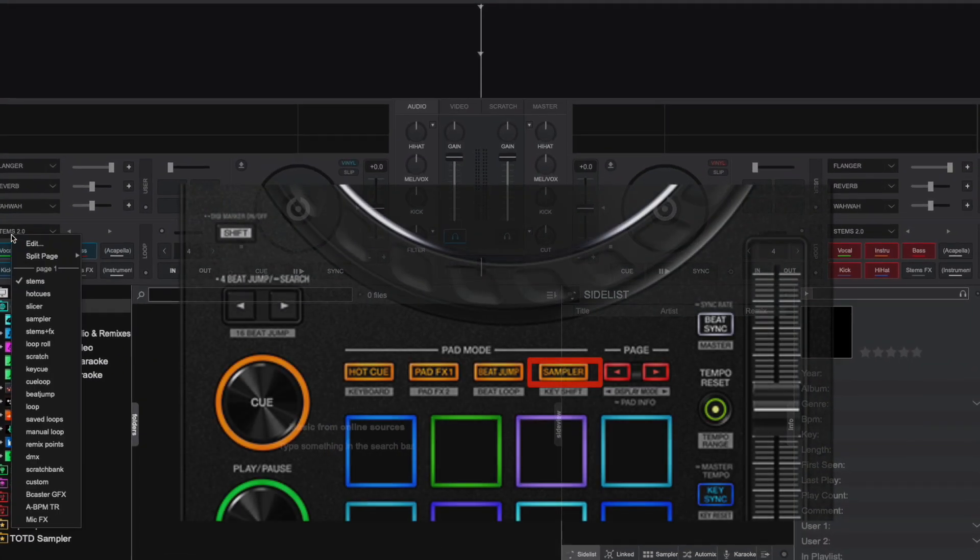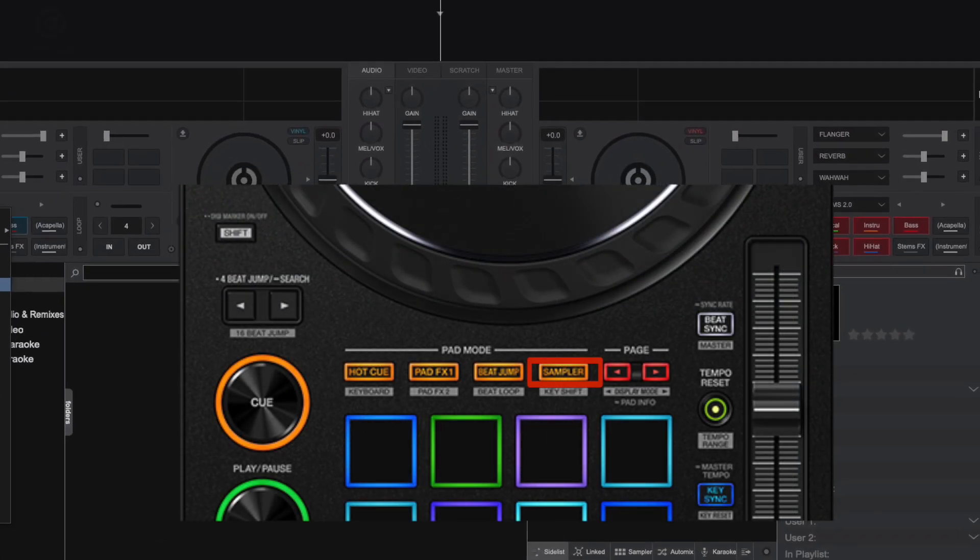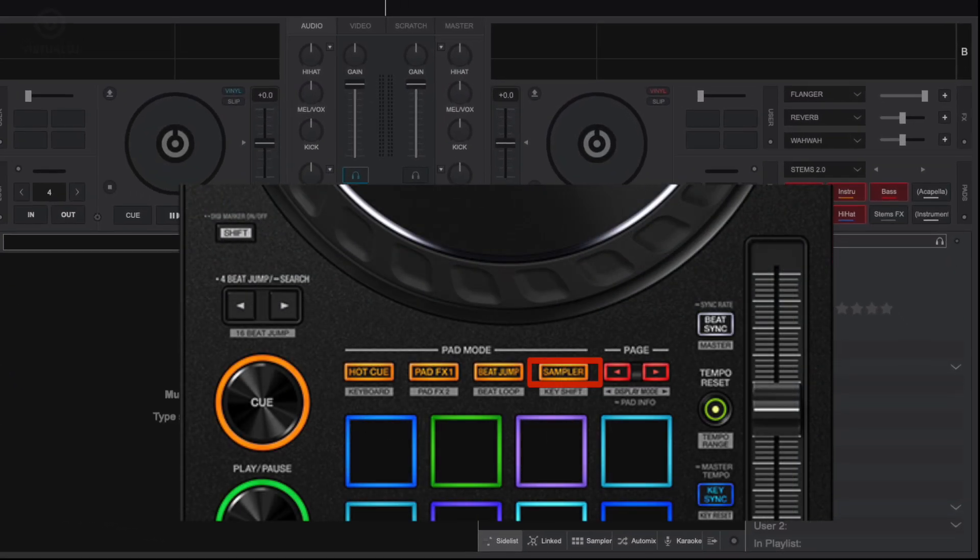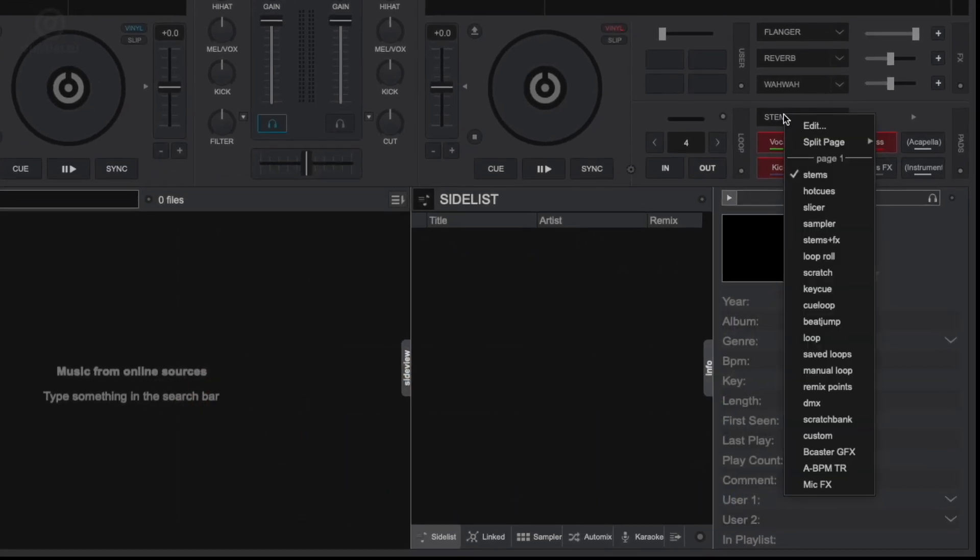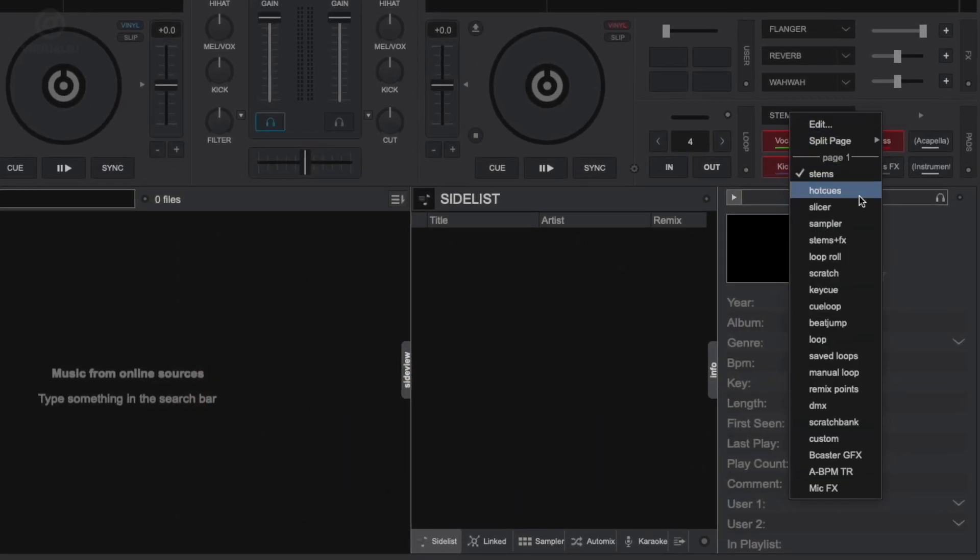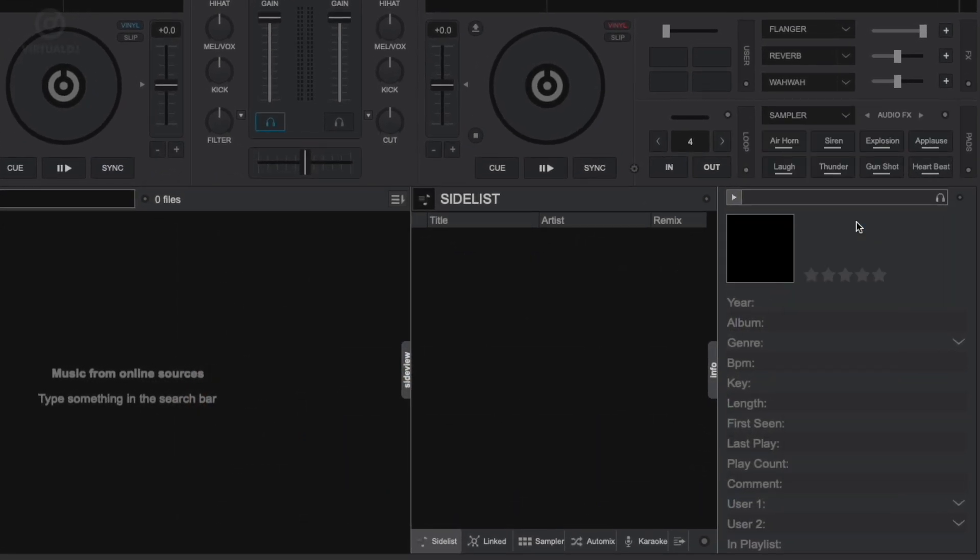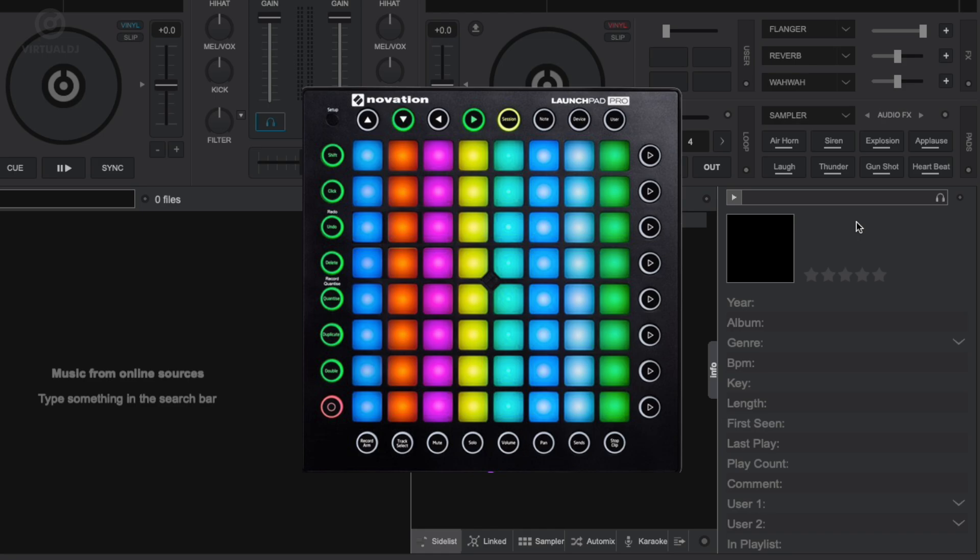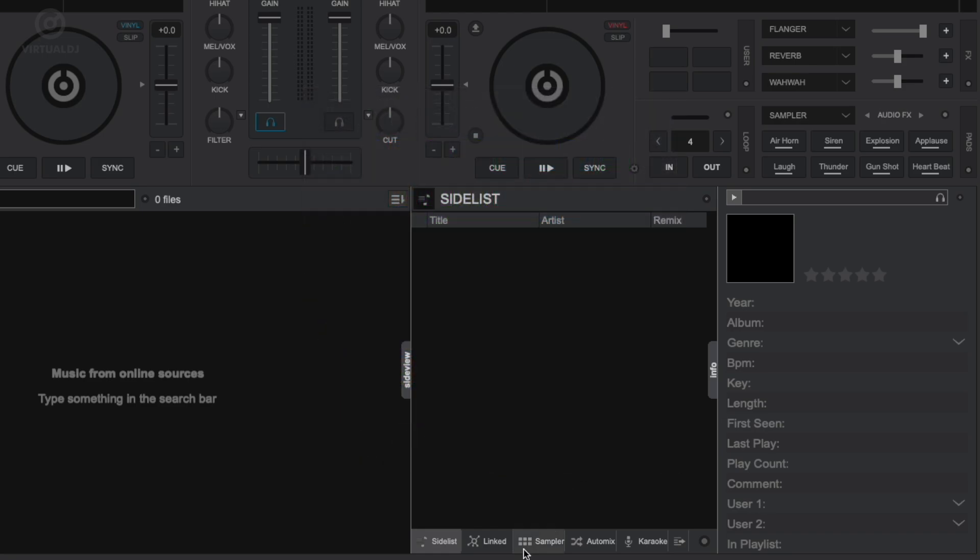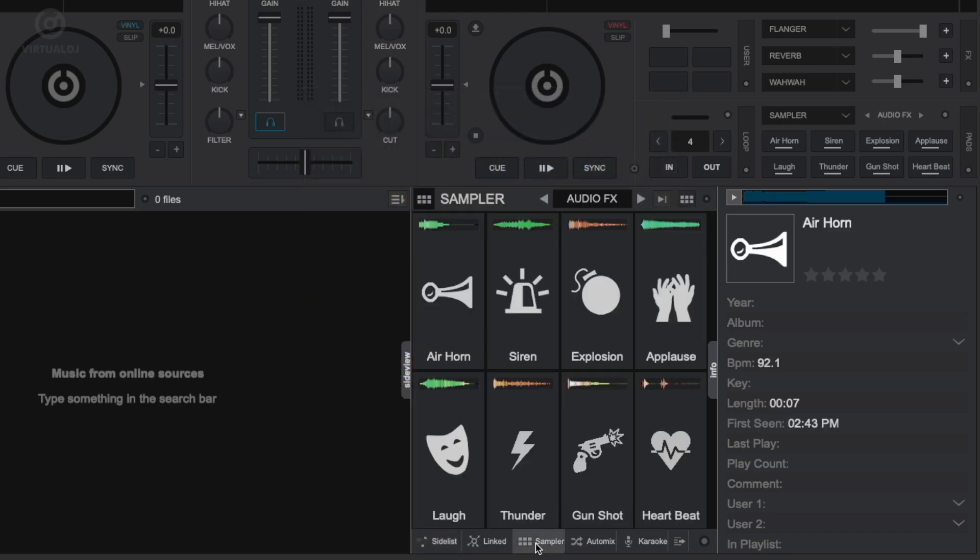To access the sampler on a standard 8-pads controller, press the sampler pad mode button on the controller or select the sampler pad page with your mouse in the decks. Additionally, if you have a dedicated main sampler controller, you can enable the main sampler window in the side view.